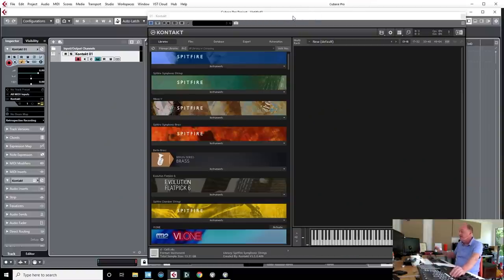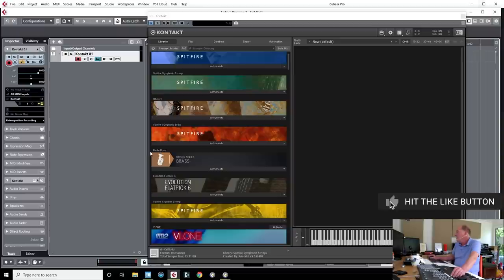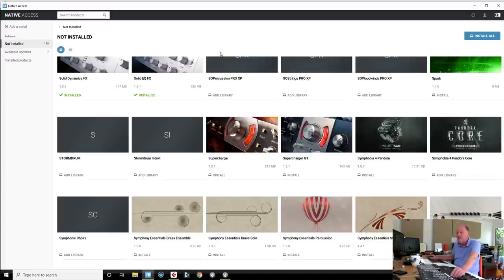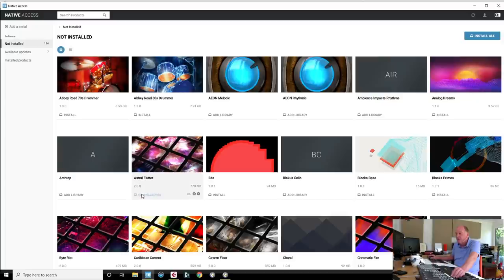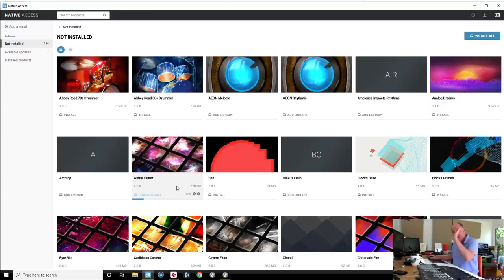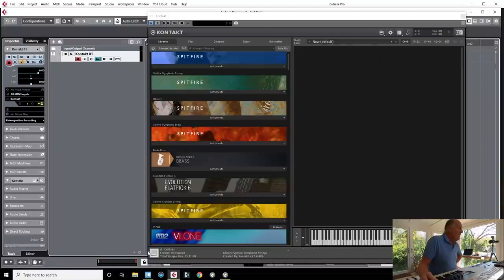When you first open up Kontakt you will see something like this. On the right-hand side is a big empty space where all your loaded instruments will go when you load them, and down the left-hand side are all your authorized libraries. The way you acquire your libraries is: when you first buy a library you will get a serial number, you click there, you put the serial number in, add serial number, and it'll then come up in this list of not installed instruments. As soon as you click on something that is not installed it starts automatically downloading. Most libraries will download through Native Access; some need to be downloaded separately like Spitfire stuff and Berlin orchestral tools because they're so big they have their own system, but this is how most libraries download.